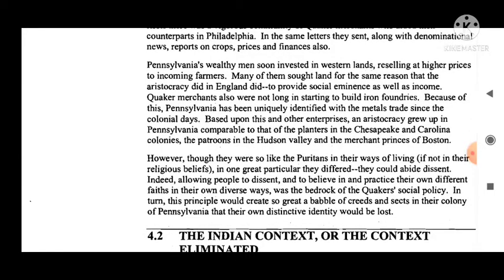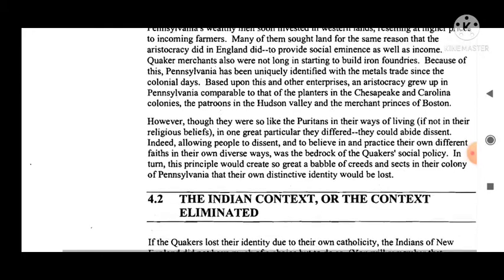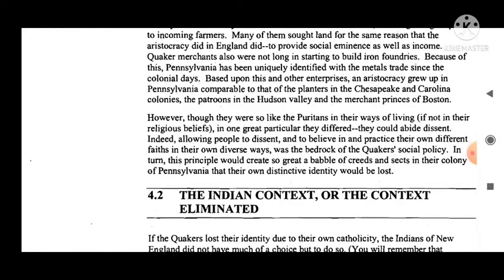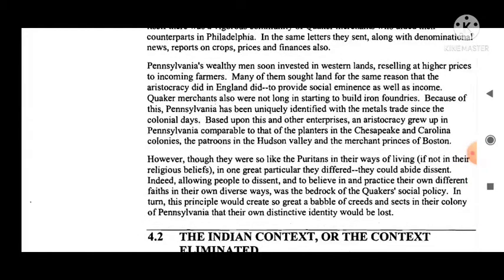Pennsylvania's wealthy men soon invested in western lands, reselling at higher prices to incoming farmers. Many sought land for the same reason the aristocracy did in England — to provide social eminence as well as income. Quaker merchants were also not long in starting to build iron foundries.